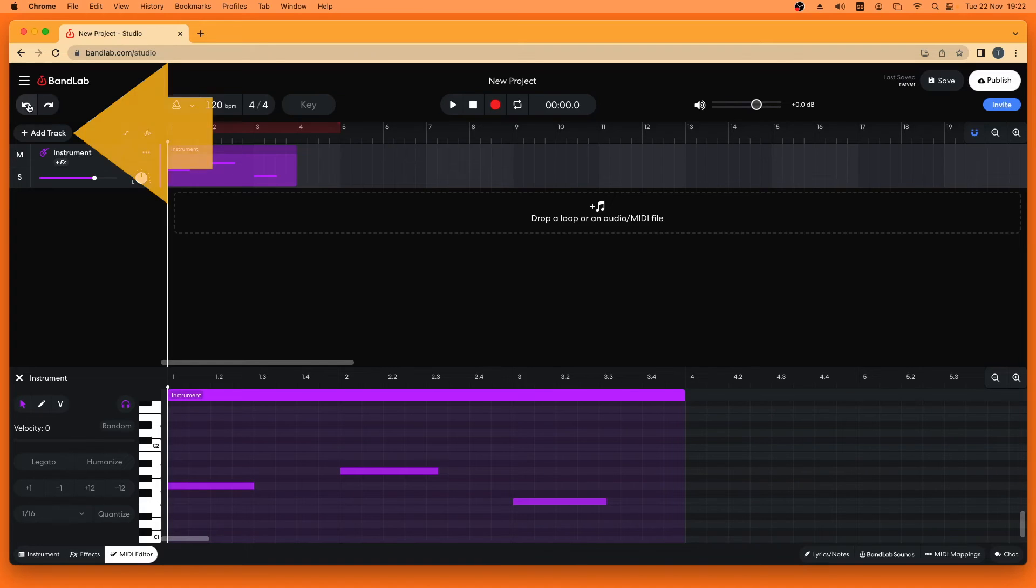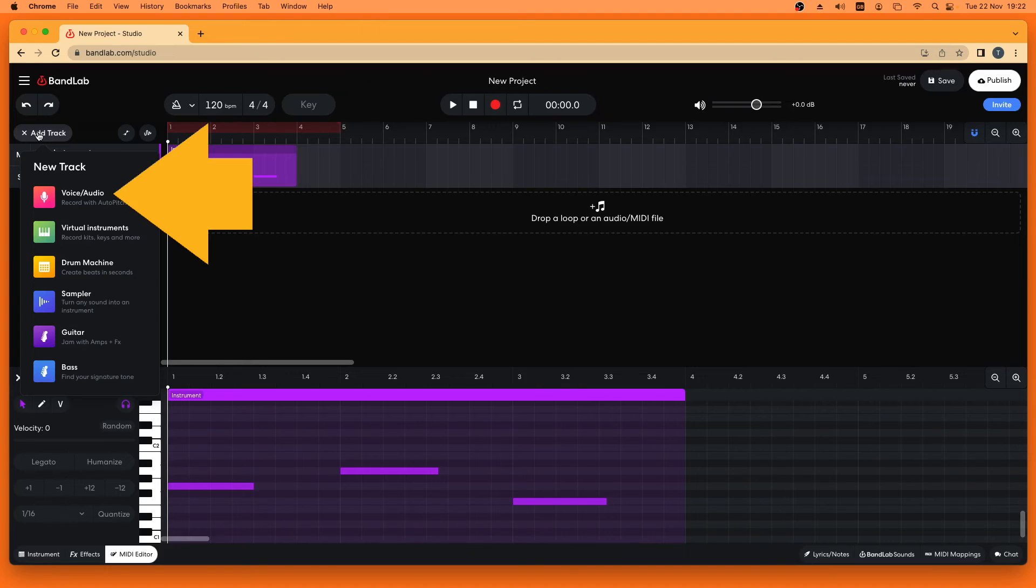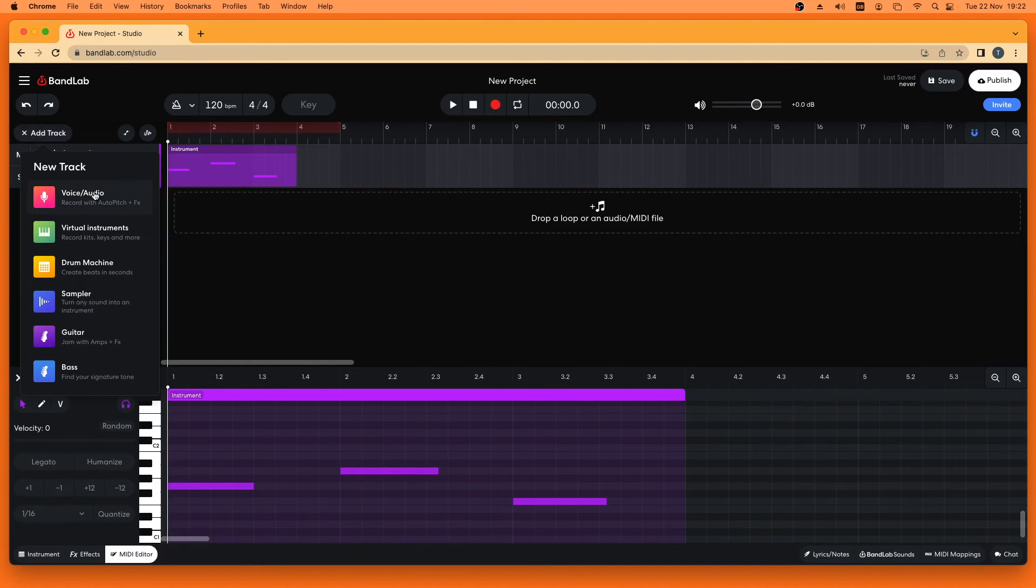Click on add track. Then click on voice audio to add a vocal track.